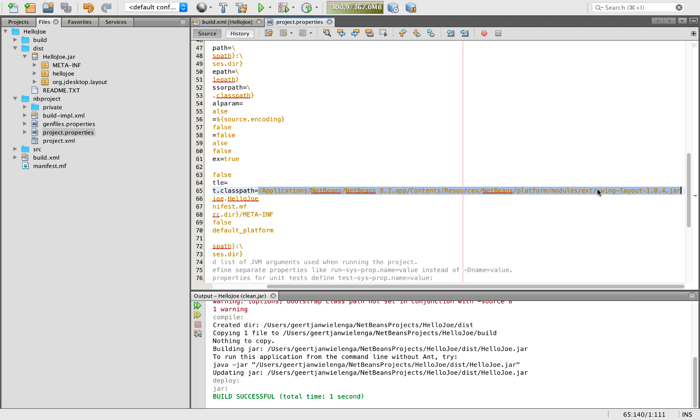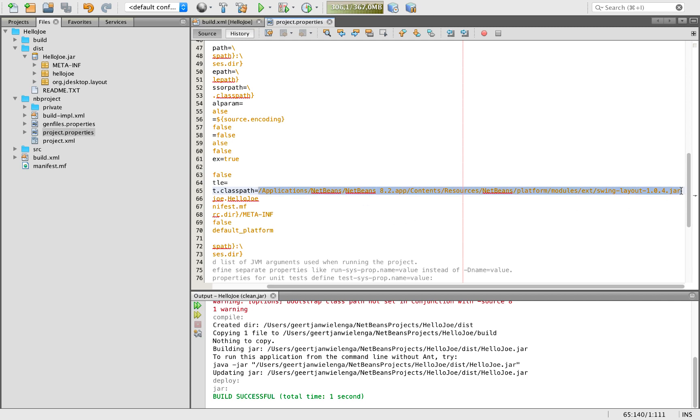You can look for swing layout. You will find this jar online, go to google.com. Or you can copy this jar physically from where it is found in 8.2 and put it yourself into your own Apache NetBeans 9 or put it somewhere on disk.